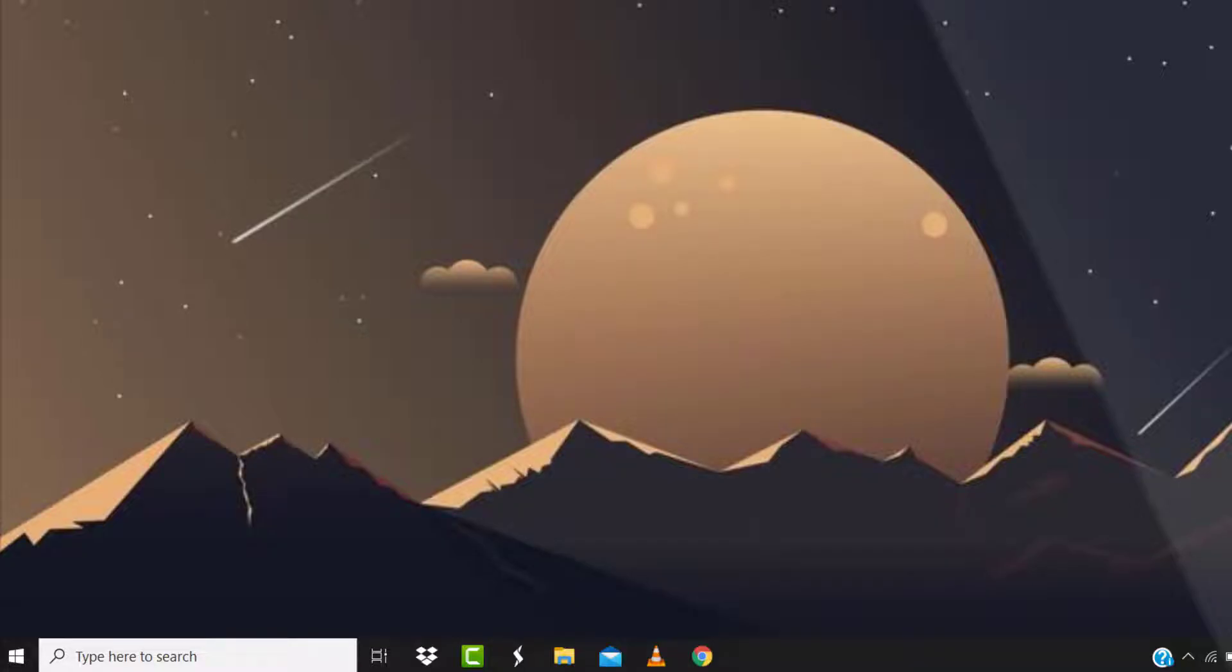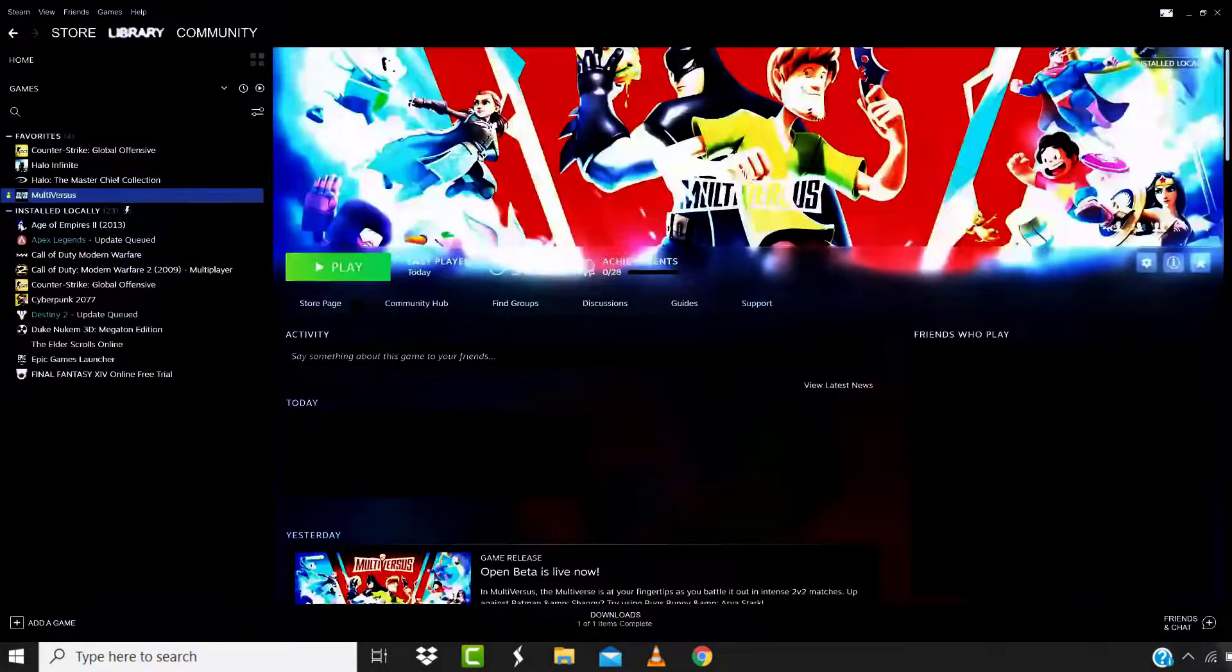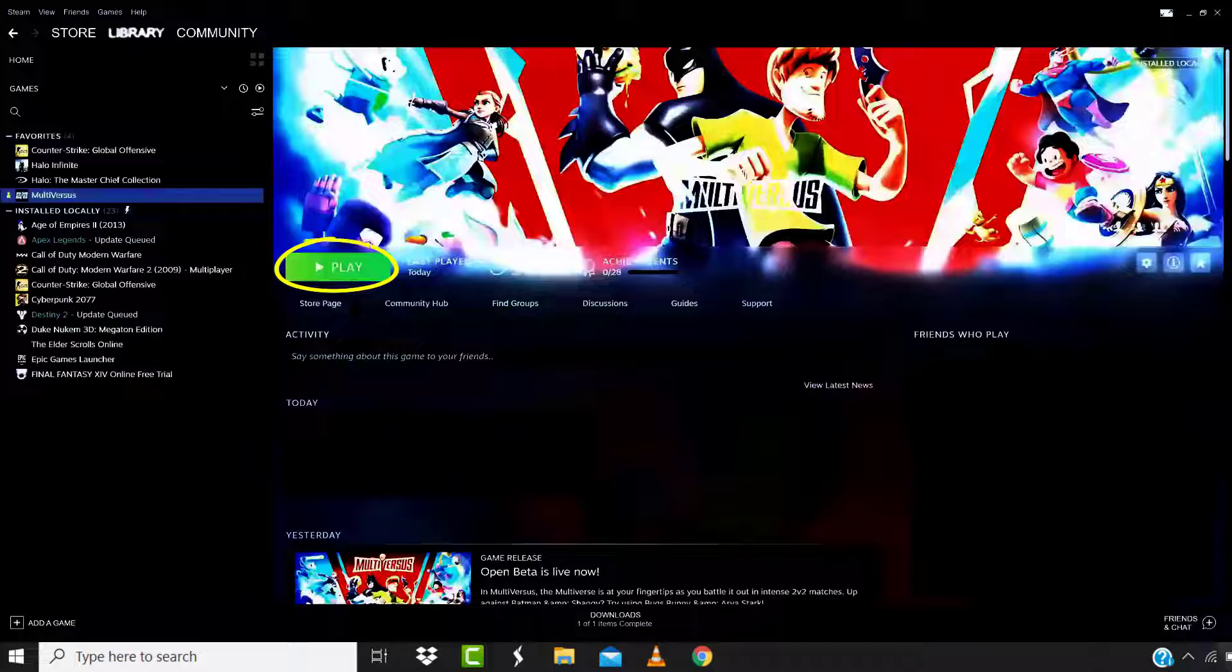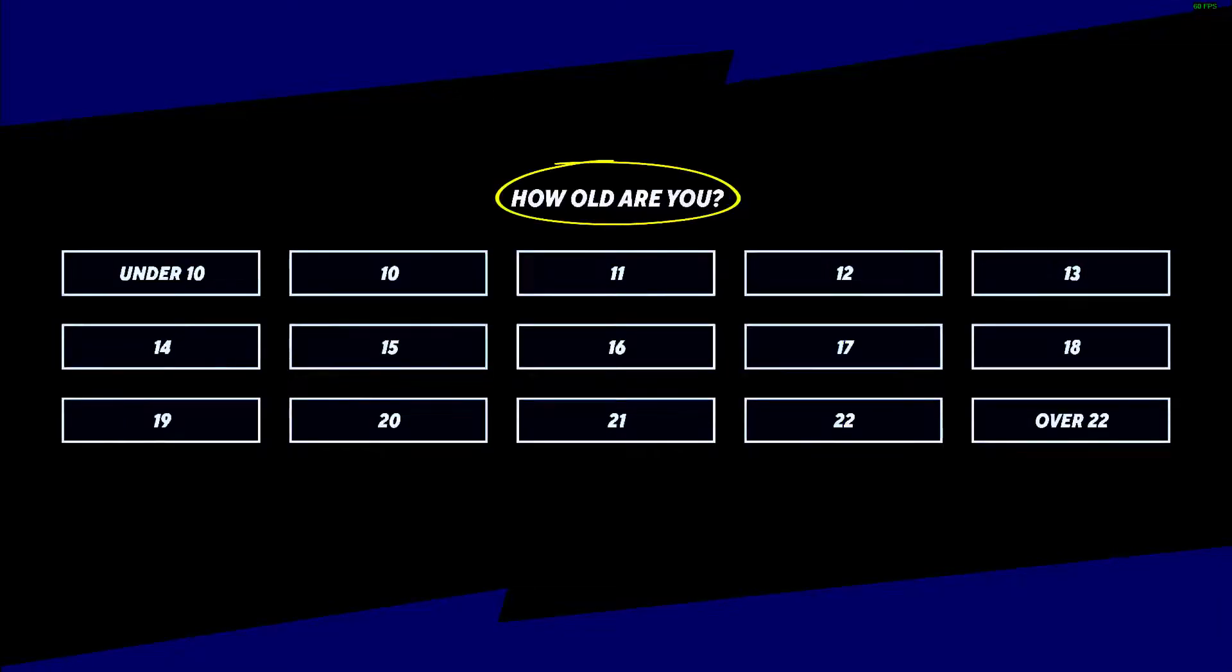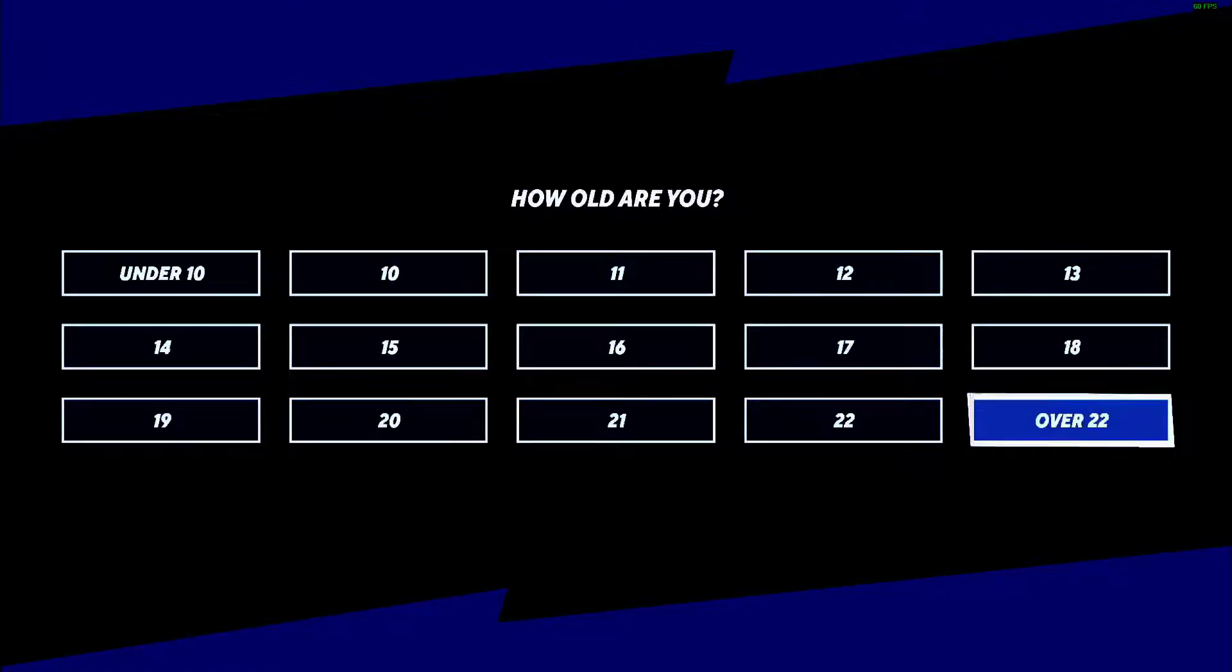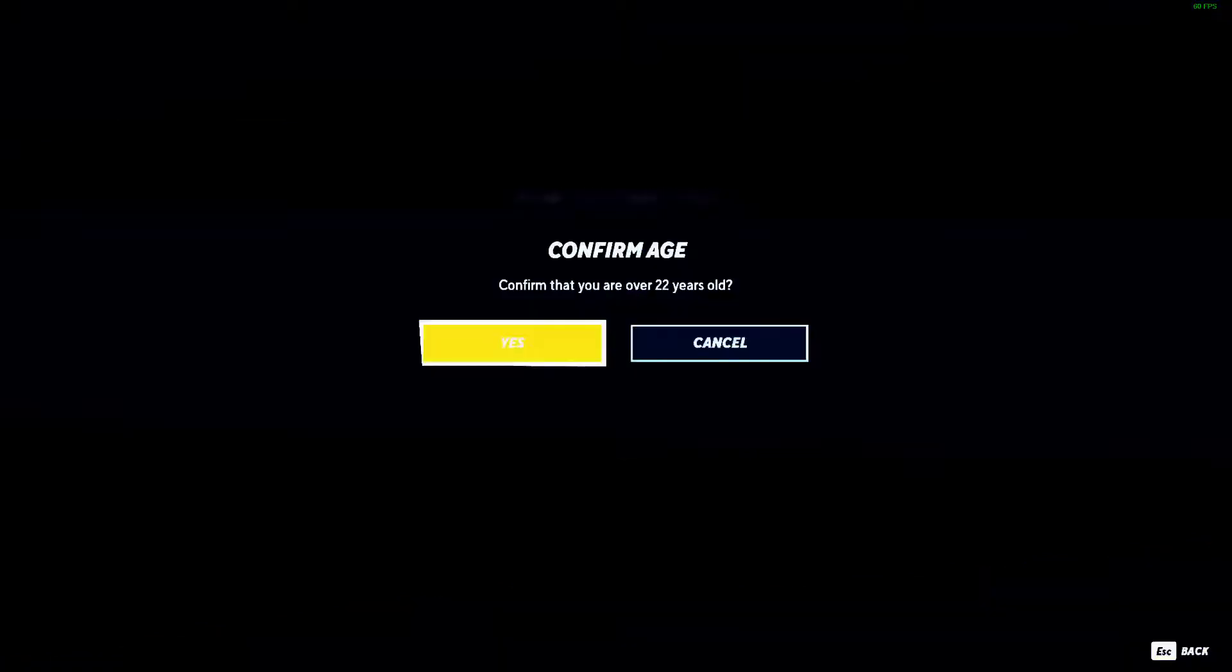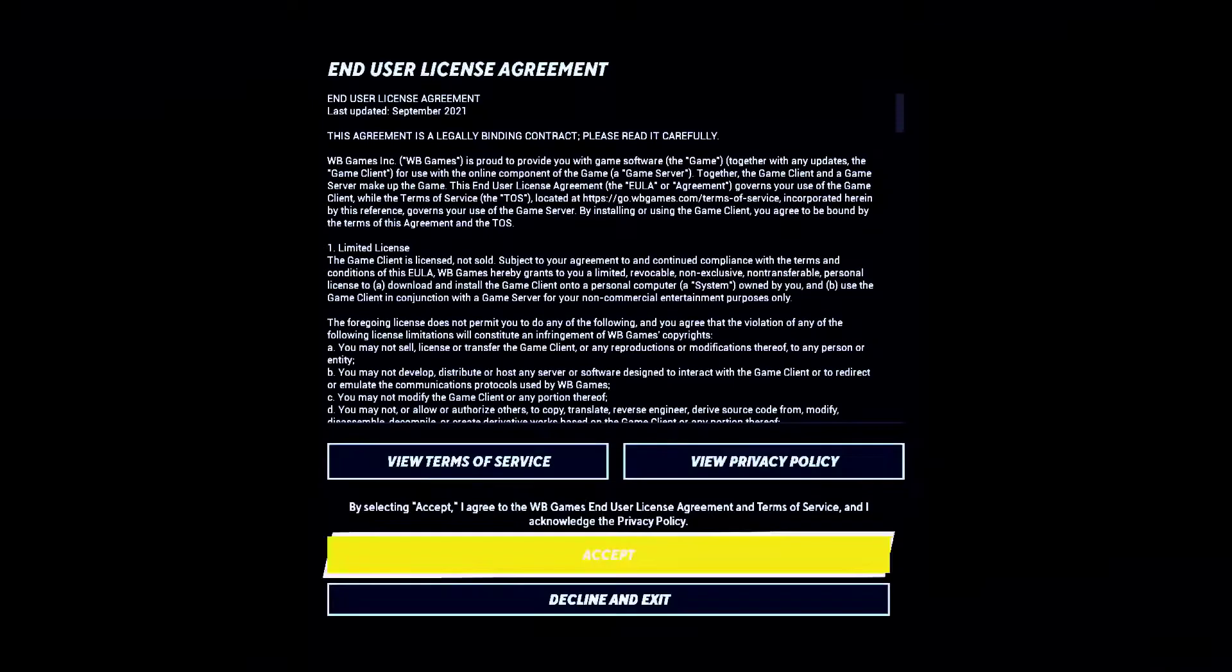Once you're done with it, make sure the MultiVersus game is completely shut down and then relaunch the game all over again. Once you hit play, it'll ask you to choose your age. Now make sure you select your age as over 22. Click yes to confirm and then tap accept and you're done.